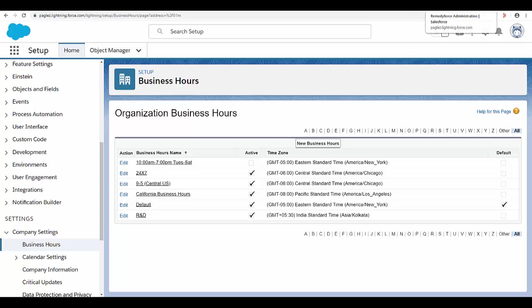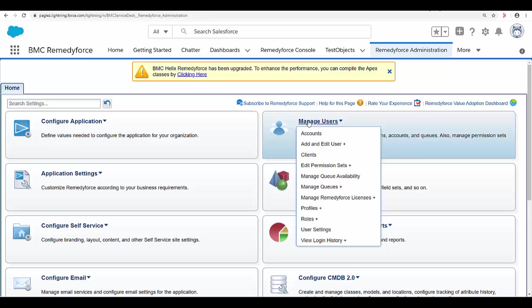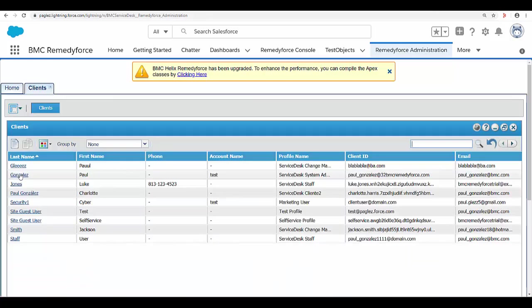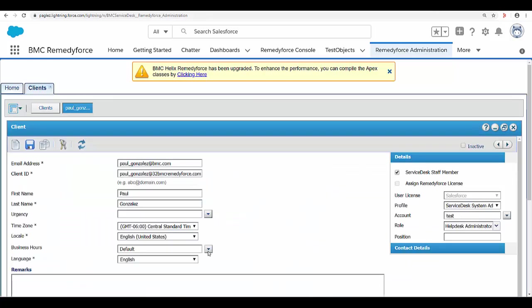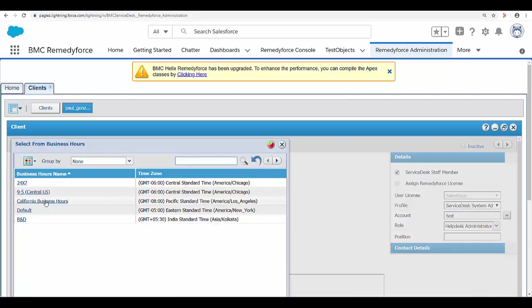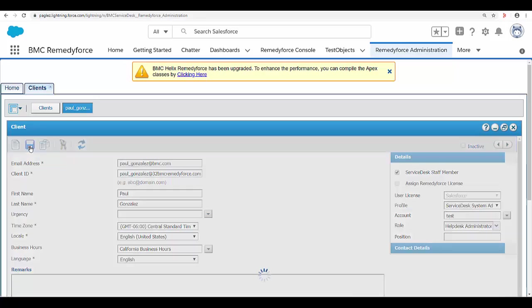So let's go to RemedyForce Administration tab, manage users, clients, open my user record, and in the business hours option, select California business hours and save the changes.